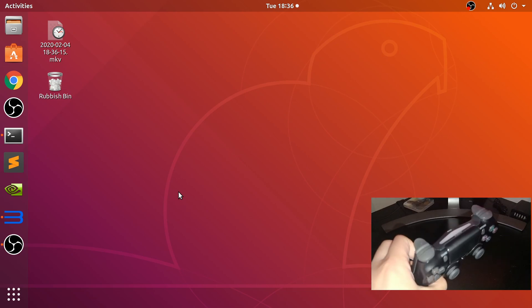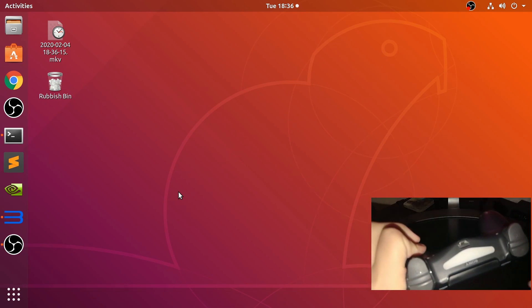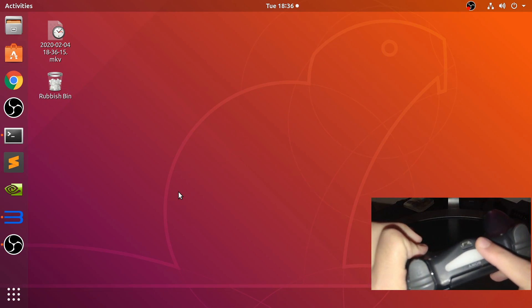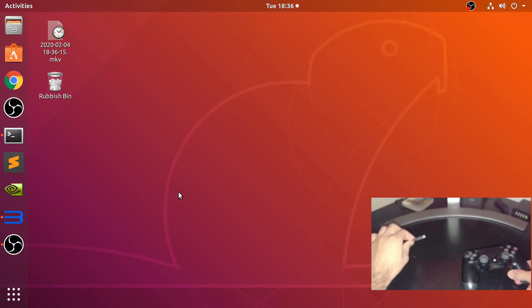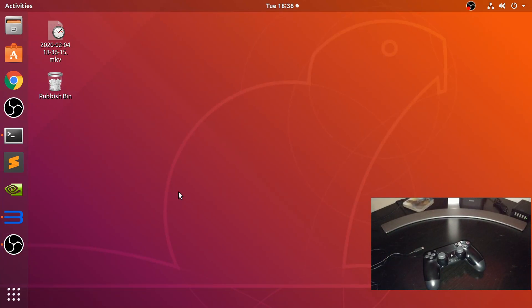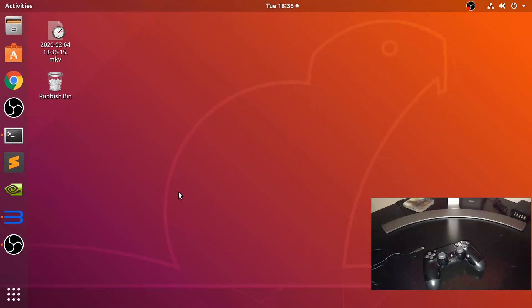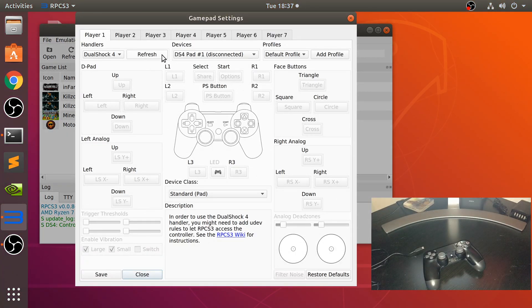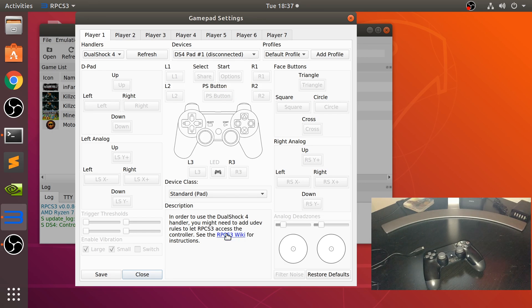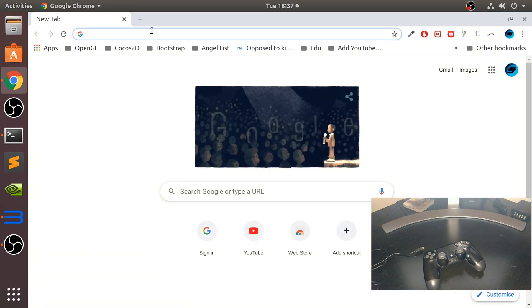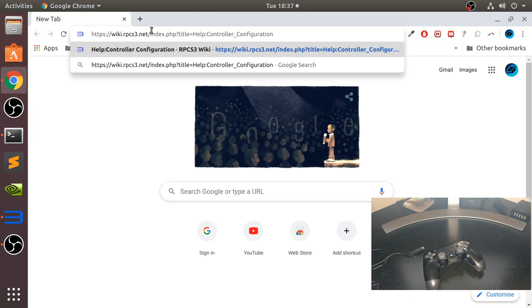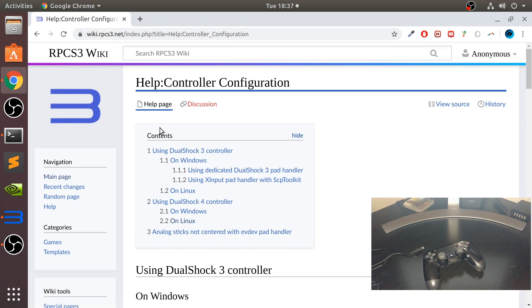Before we do that, there's a little bit of setup you need to do. Open up RPCS3, go to pads, and you want to go to this link here to the RPCS3 wiki. When I click on it for some reason it doesn't work, so just copy the link location, open up Chrome, and paste it in there.